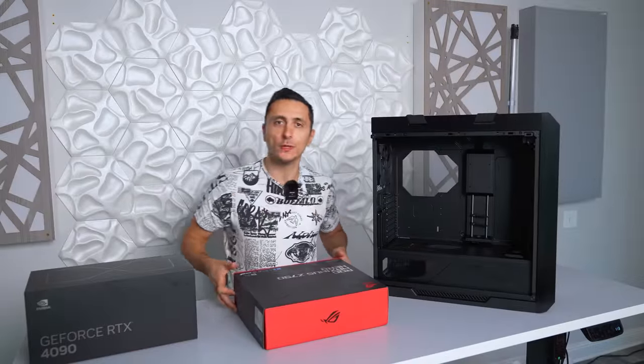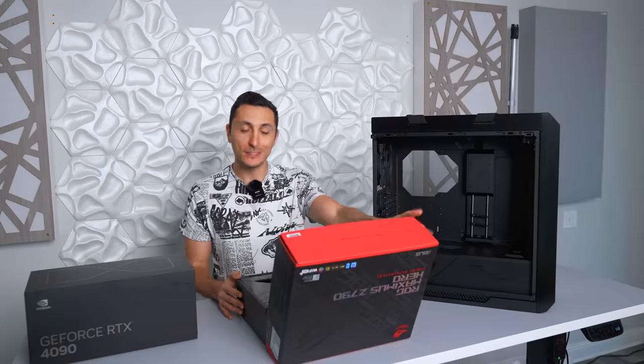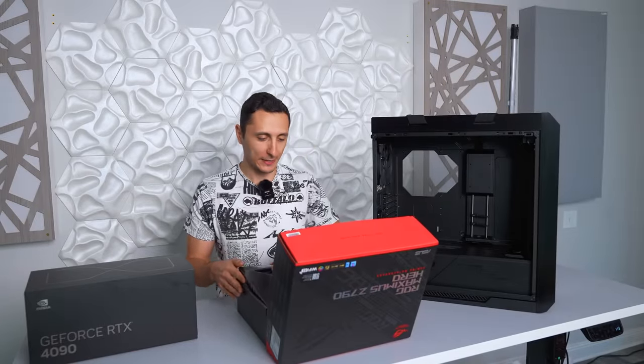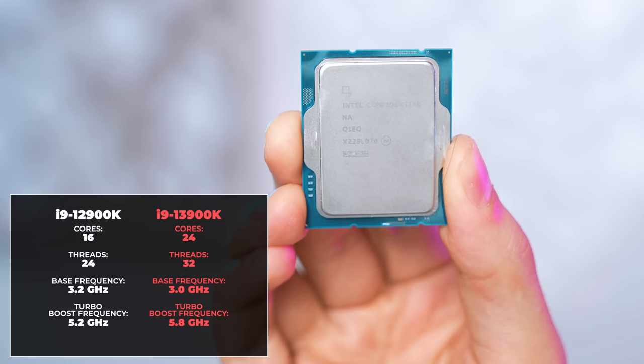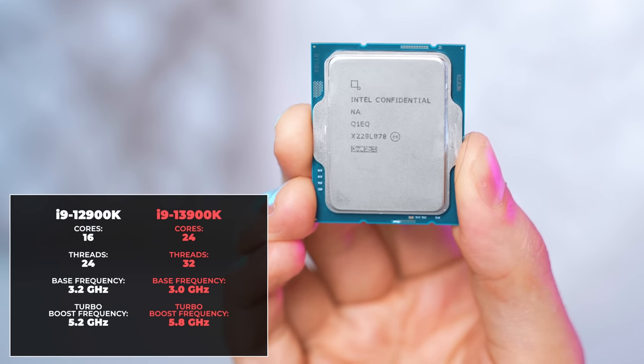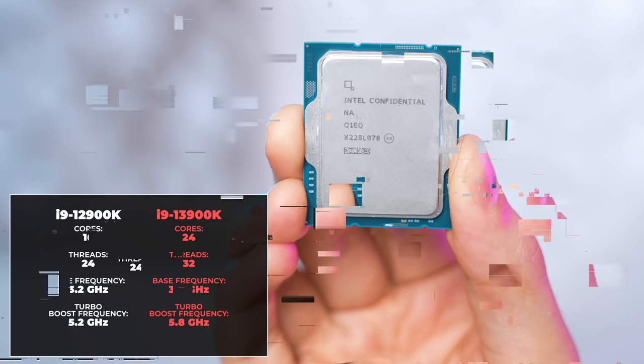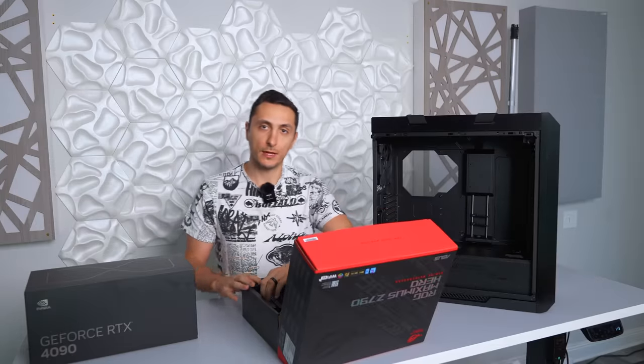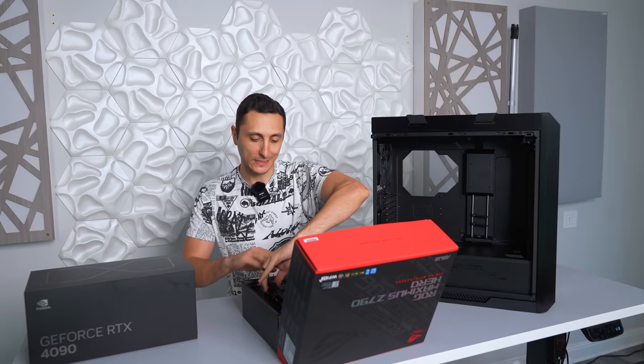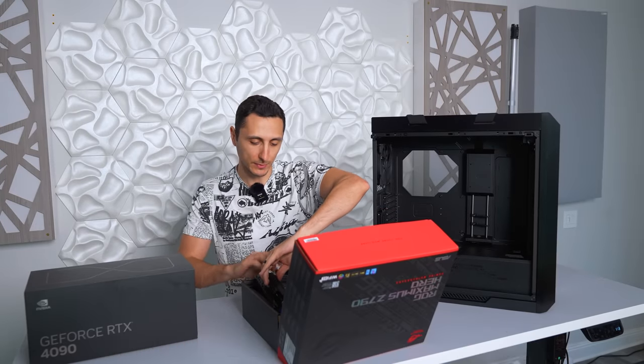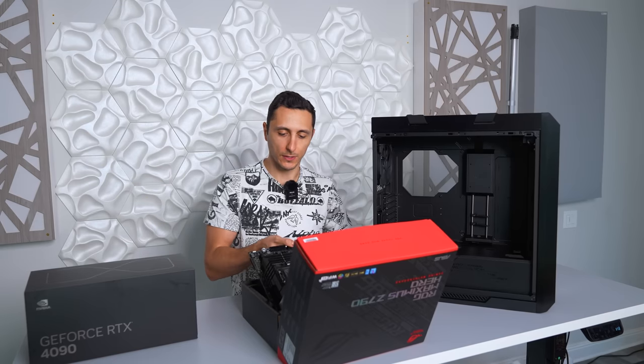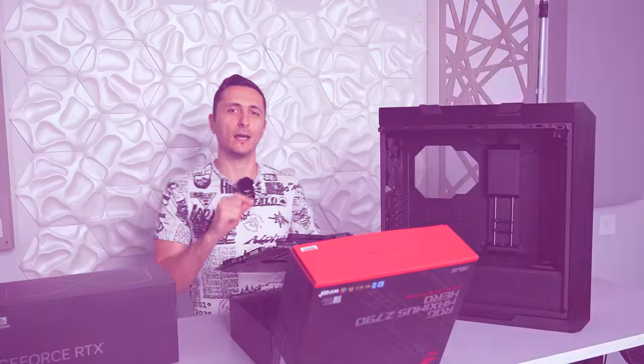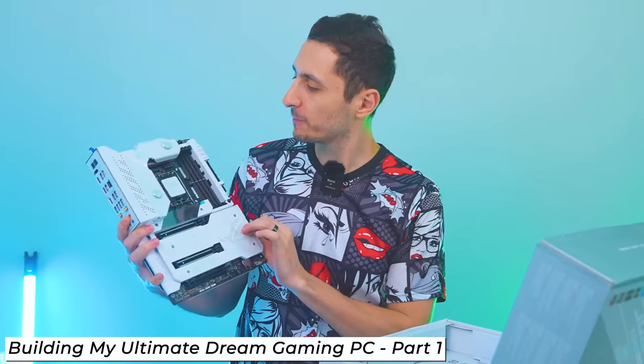So we'll be going with the new 13 Gen i9 13900K processor from Intel. It's got eight more e-cores than the 12900K and a slightly higher boost clock of 5.8 gigahertz. And the good thing about the 13 Gen processors is that they are backwards compatible with Intel 600 series CPUs because they're using the same socket LGA 1700. So I'll be sticking with my Z690 formula board for Big Red version 5.